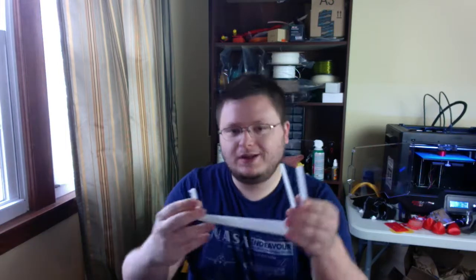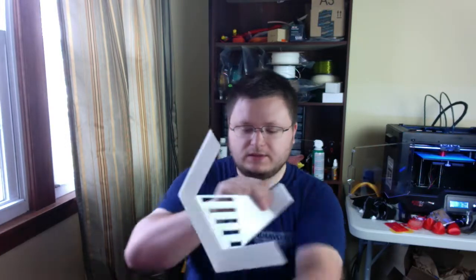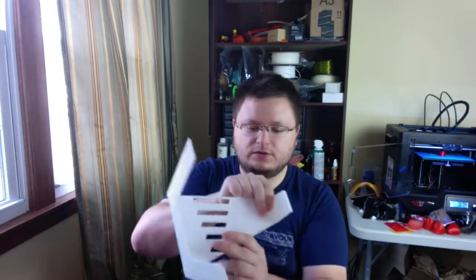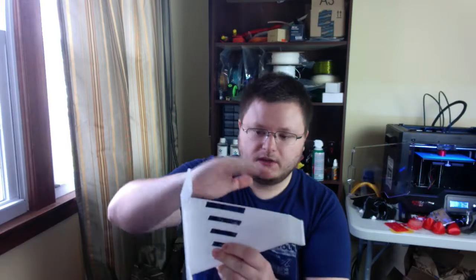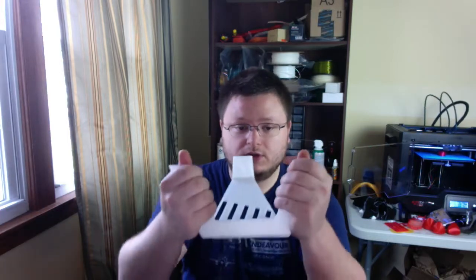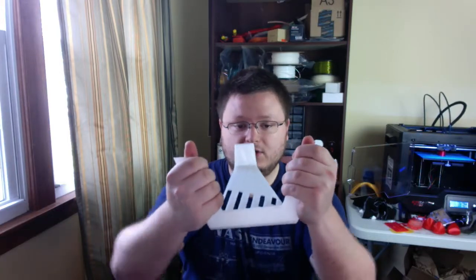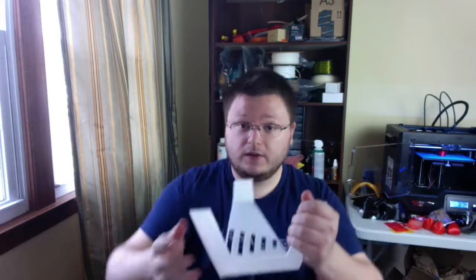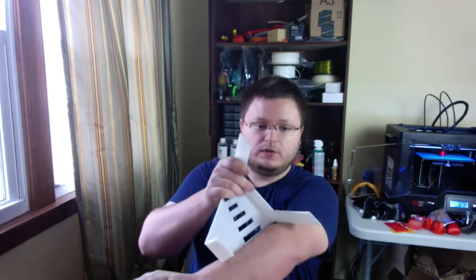So if you print it like this, all the layer lines go like this, so when you put a part in bending, the forces applied to this part are going to be pushing and pulling apart the layers. So if I print it like this, all the layers are stacked up like this. So its weakest orientation is actually pulling it apart like this, which you're never going to do in a headphone stand. So that's why I printed it in this weird orientation.